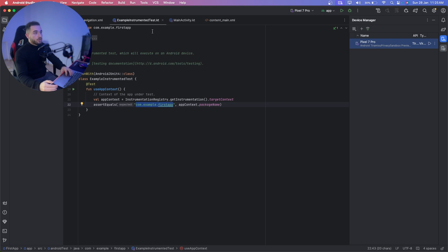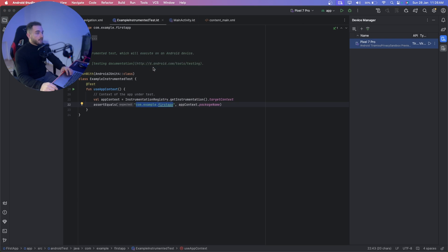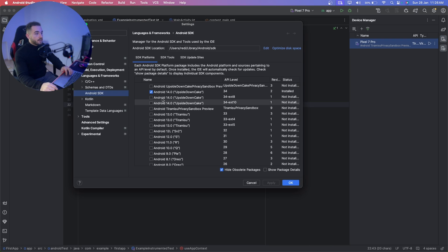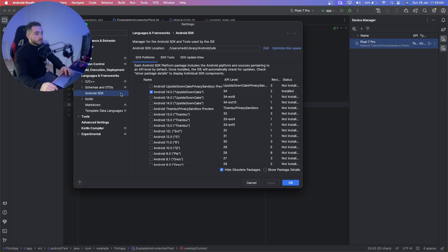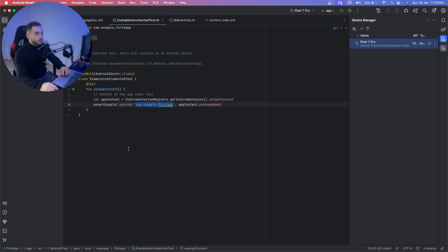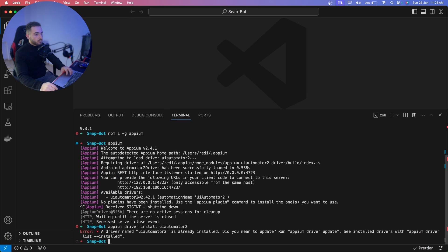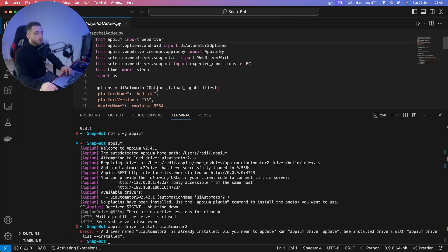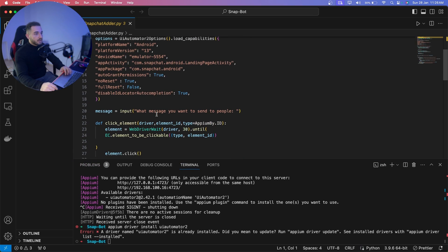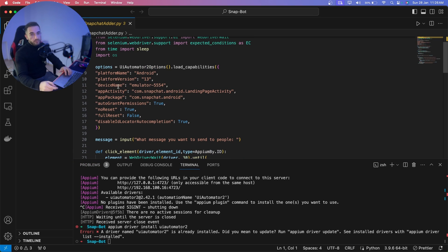After doing that, make sure you have the SDK installed. Go to Tools > SDK Manager — you should have the Android SDK and SDK Tools downloaded. It will show you the SDK location. Copy that location, then go to VS Code and open the `snapchat_adder.py` file. On these lines you have to put the version of your Android and also the device name.